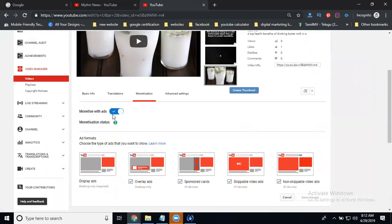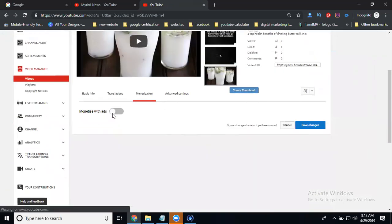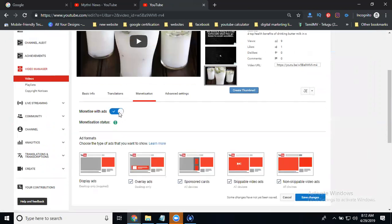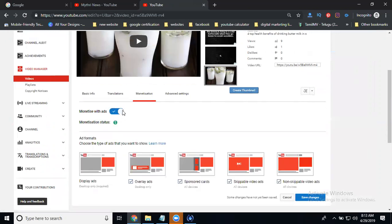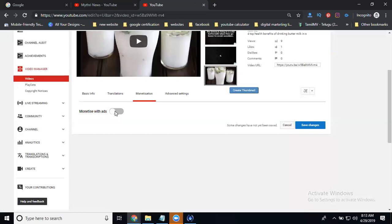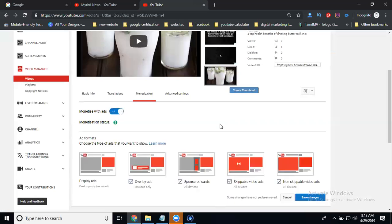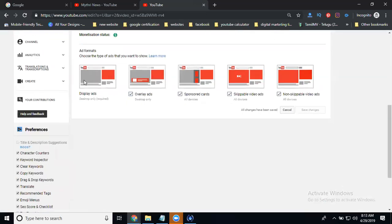You will see enable and disable options. It's a one-time option, enable or disable. Save changes. This will be enabled or disabled. They show you types of ads: display overlay, sponsor card, skippable video ads, and non-skippable video ads.